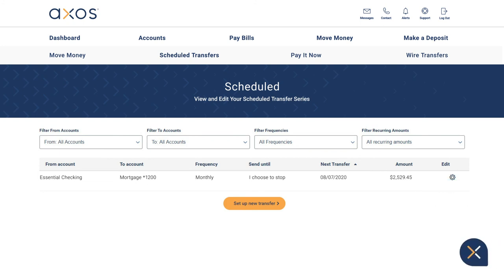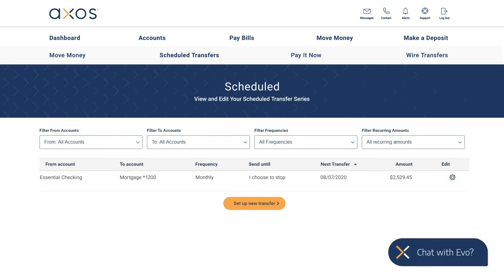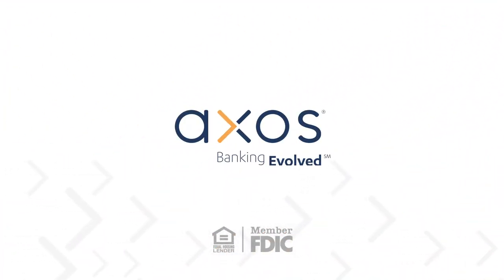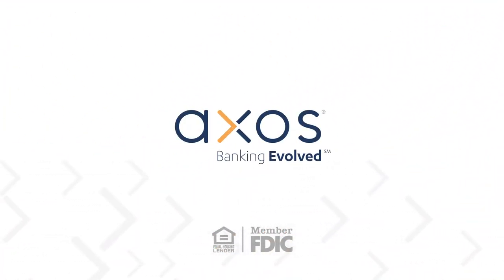Have questions? Visit us online or chat with Evo, your virtual financial assistant. Axos Banking Evolved.